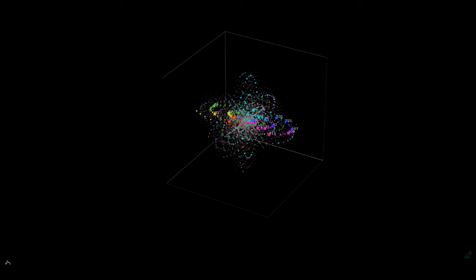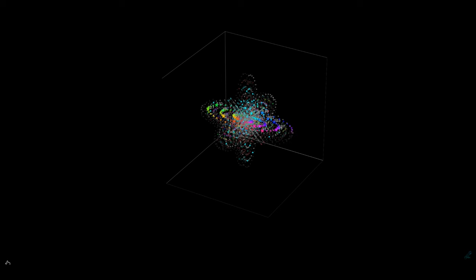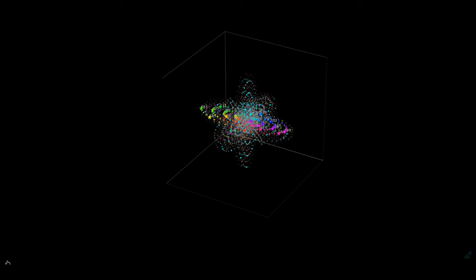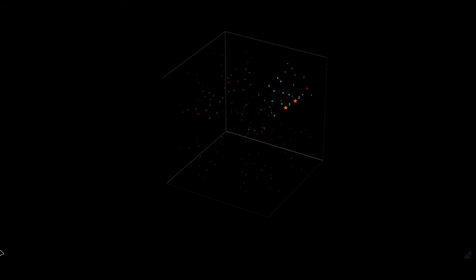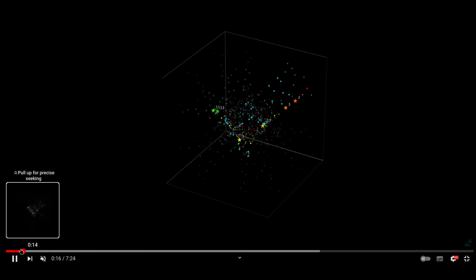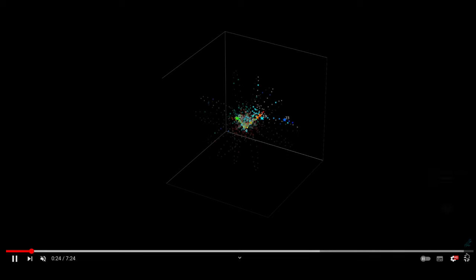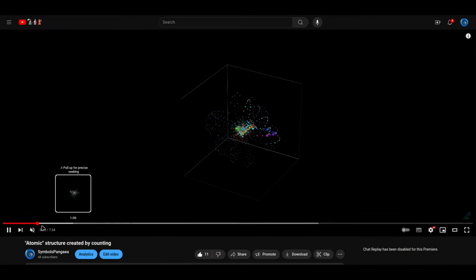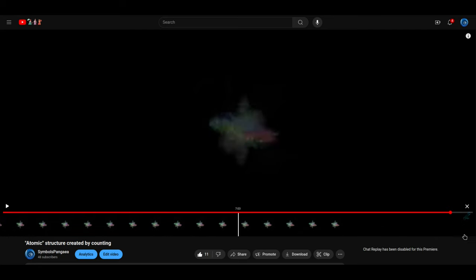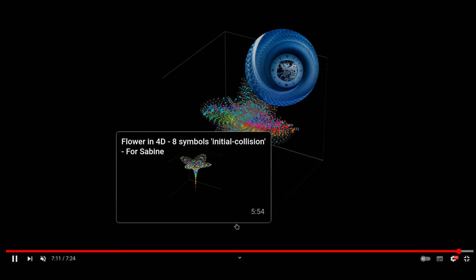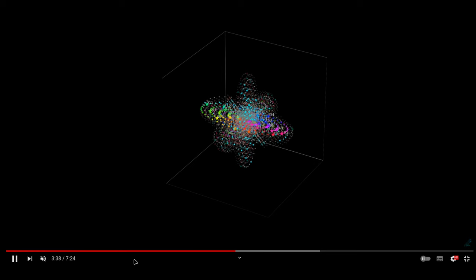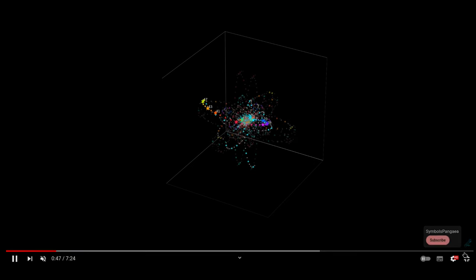That connection to Wolfram's ideas really brings it all together. Time, as both fundamental and a source of symmetry, acts like the key input to a function that shapes the universe. The idea that we're always sampling from this flow of time, especially when it interacts with irrational periods, is profound. That drifting effect is what helps us see the underlying patterns more clearly.